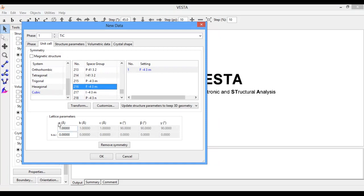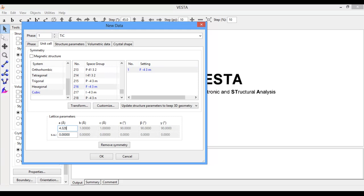The lattice parameter of titanium carbide is 4.328. Enter it here, and all the rest of the angles are also equal, so we do not need to put all the values. This one value is sufficient; it will automatically update the rest of the values.